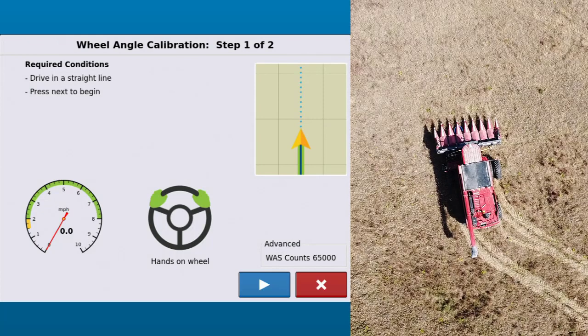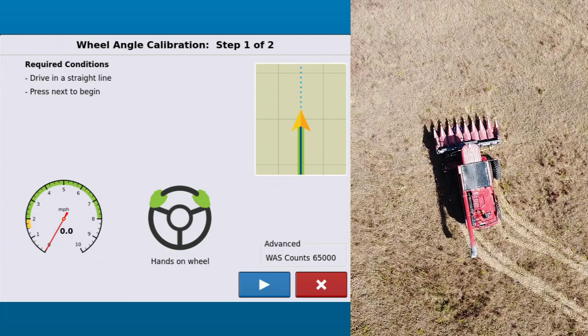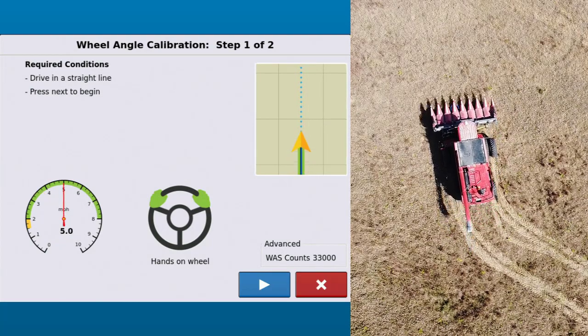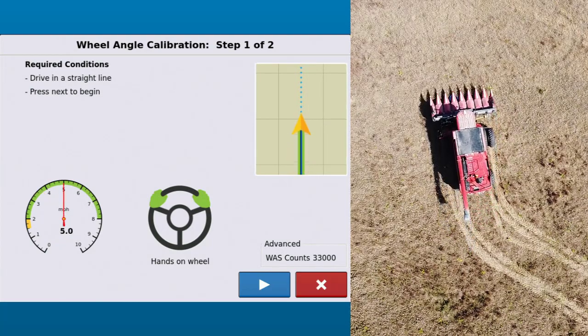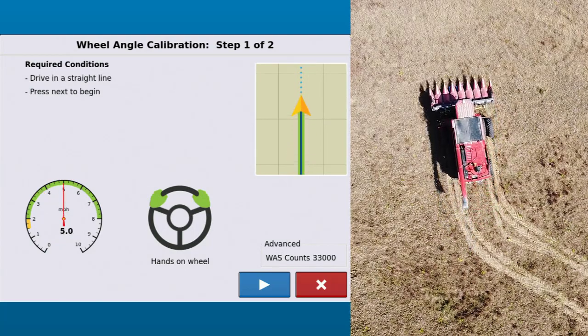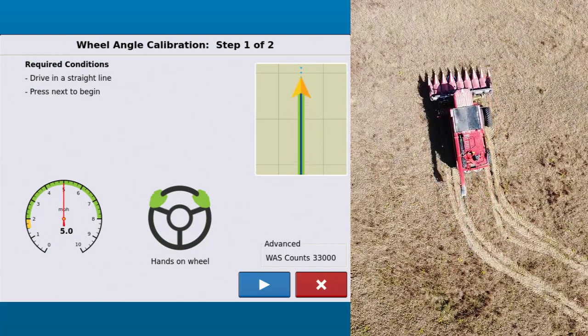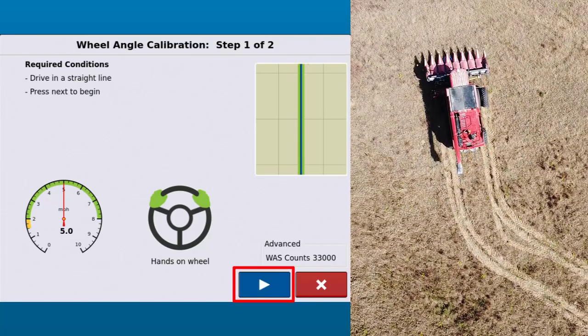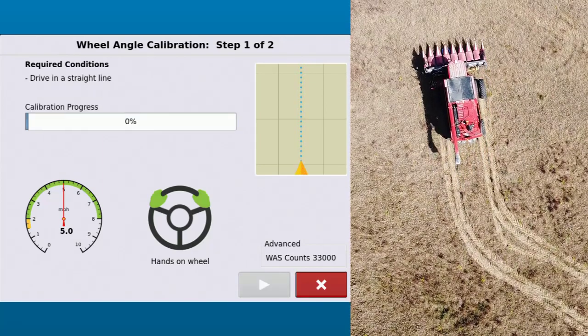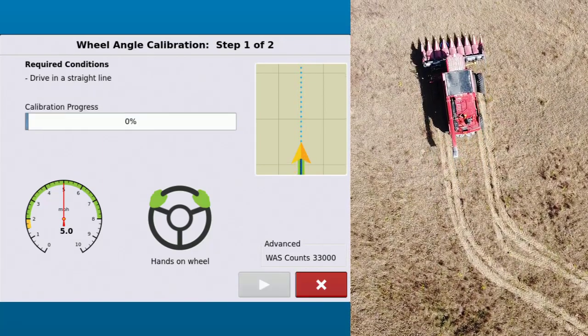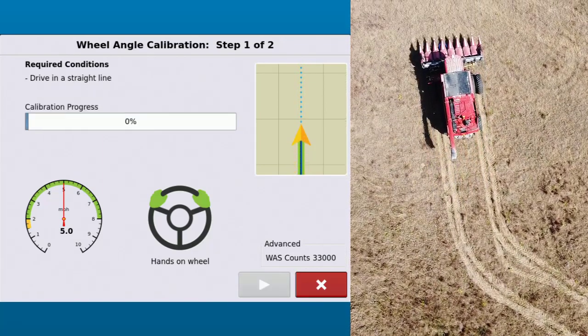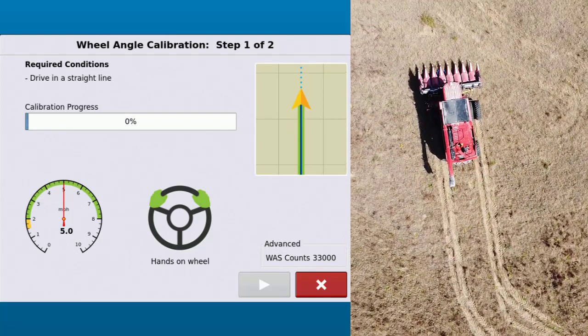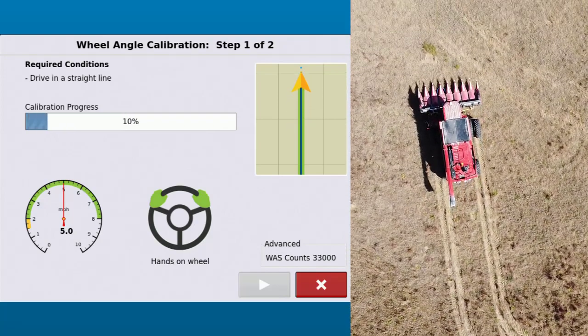The next step will be the wheel angle sensor calibration. Begin by driving the vehicle in a straight line. Be sure to keep the vehicle in the specified speed range. Tap the next arrow.